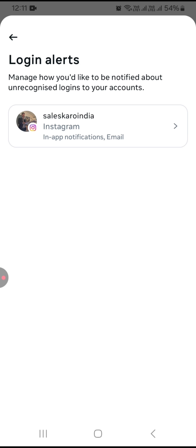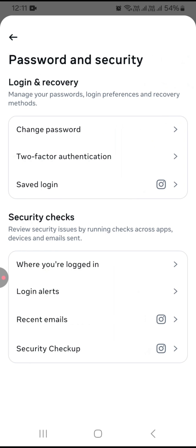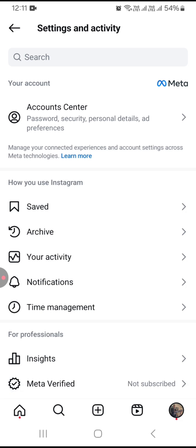You can also activate alerts from here. If you want to activate alerts, you can see recent email security checkup and check from here.